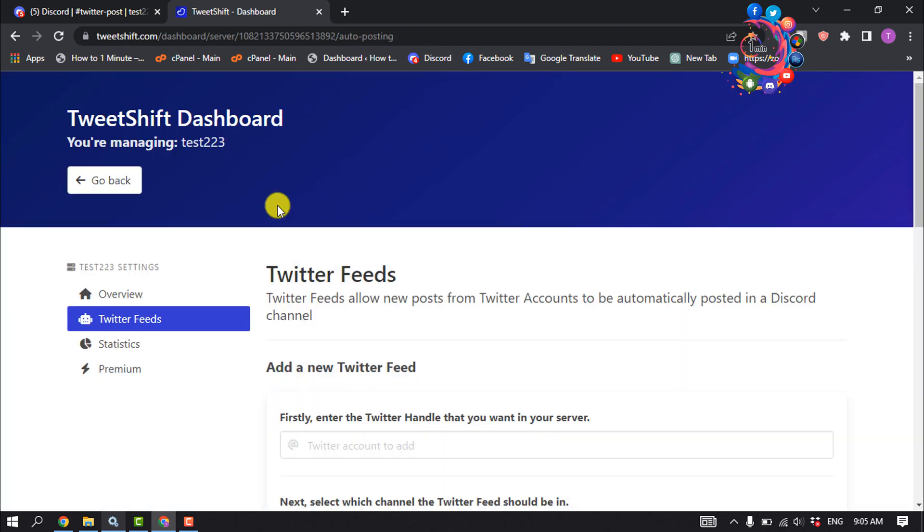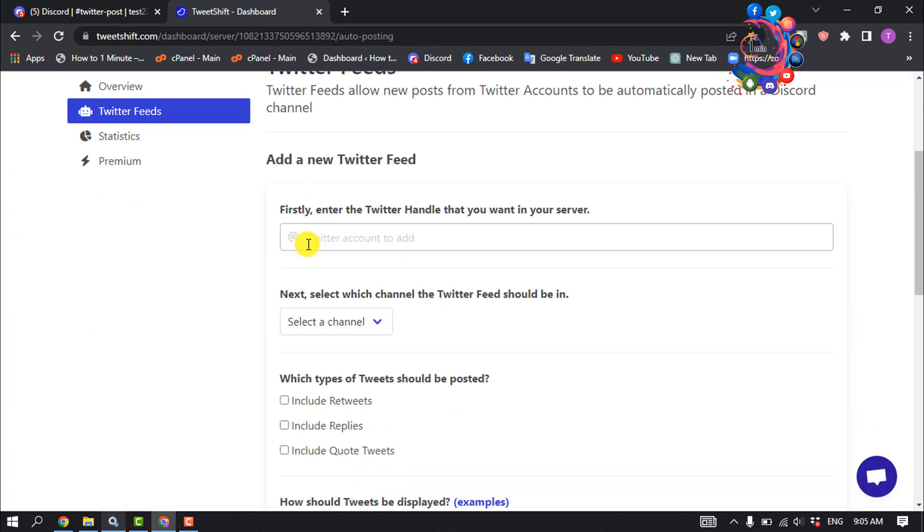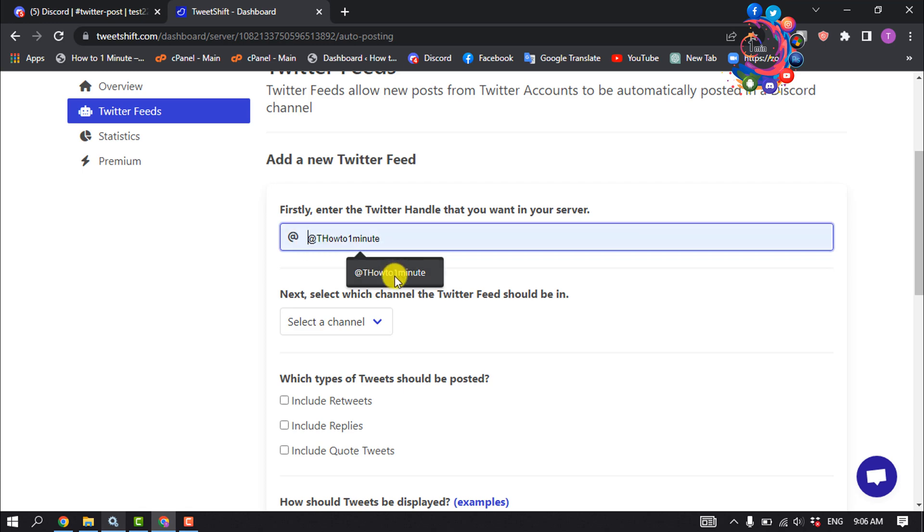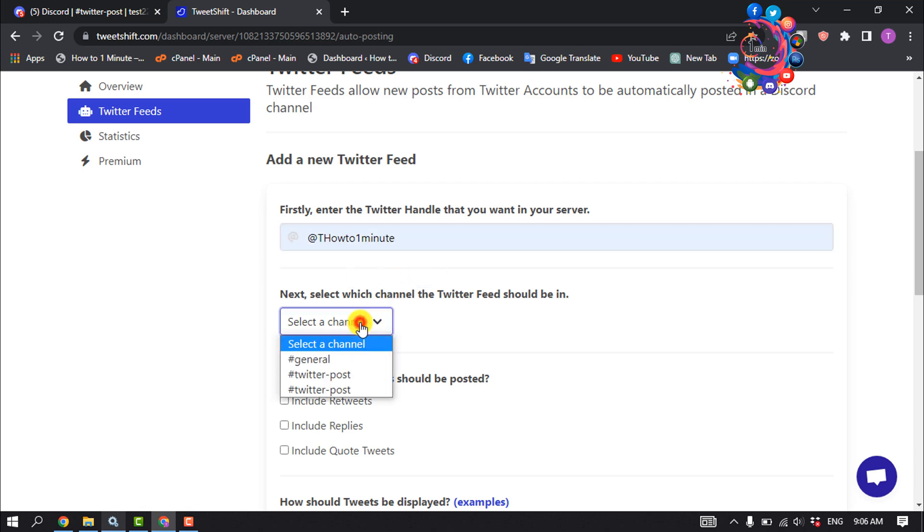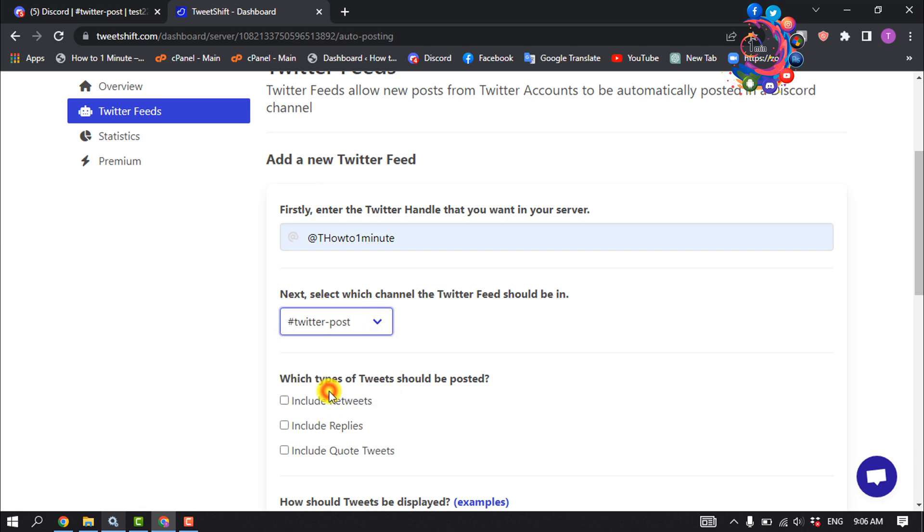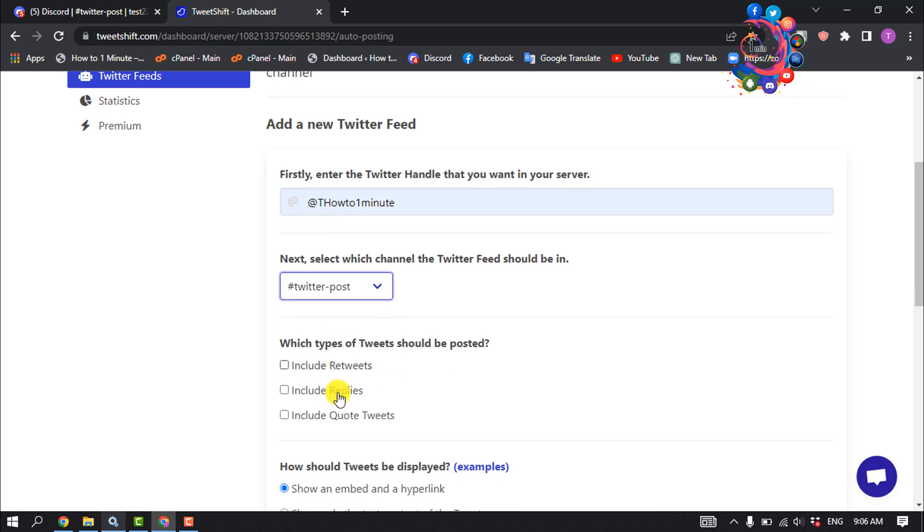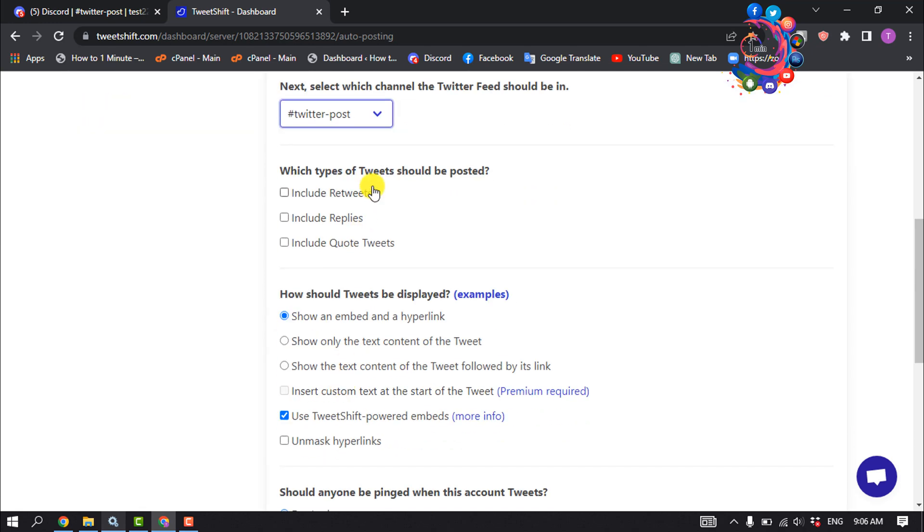Give your Twitter account username, click on this option, and select the Twitter Post channel you just created on your server. For which types of tweets should be posted, I'm going to select Include Retweets and Include Quote Tweets.